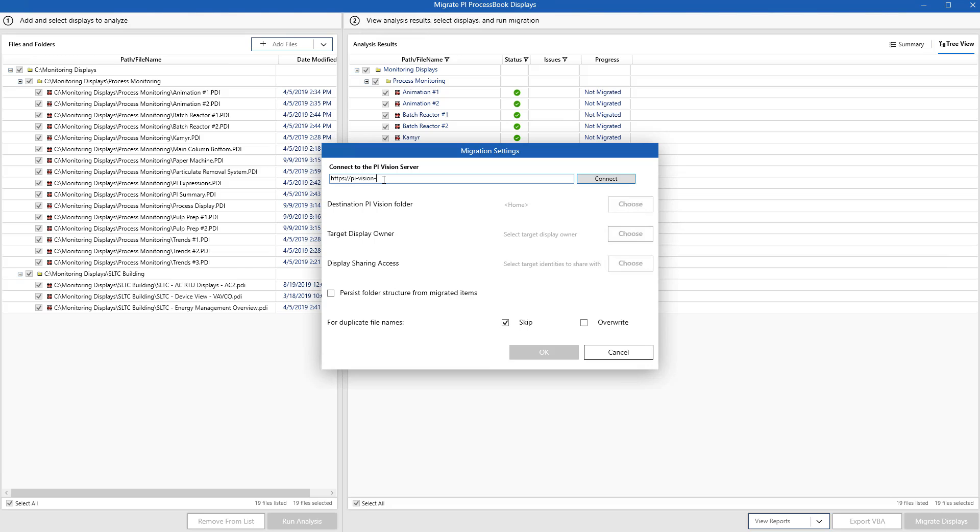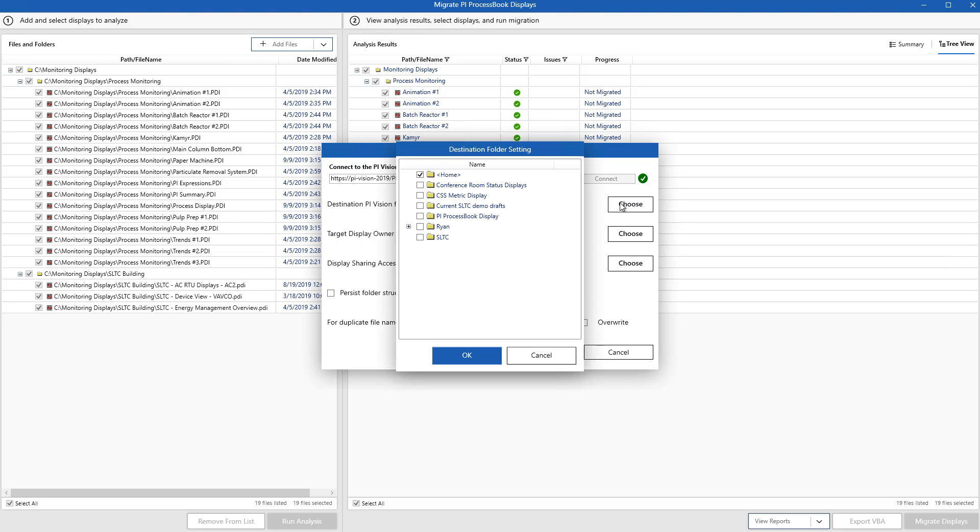First, I'll need to connect to my PI Vision server. Next, I'll select the destination PI Vision folder where I'd like to put my displays under.